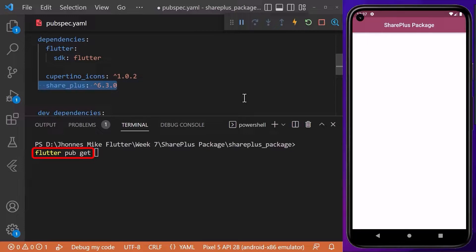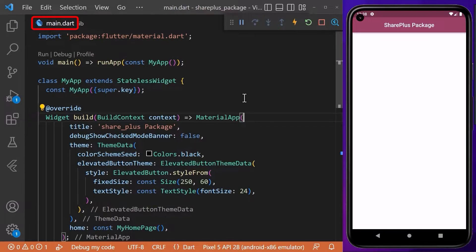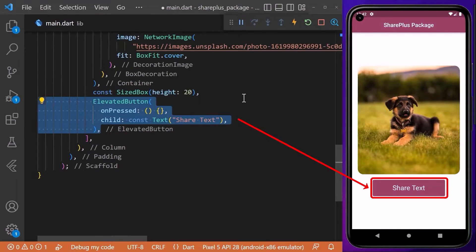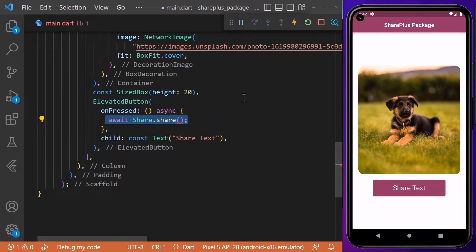After adding the dependency, don't forget to run the 'flutter pub get' command in the terminal to download the package. Coming back to our main file, we need to import the package to the Dart file where it will be used. I have already created an elevated button.